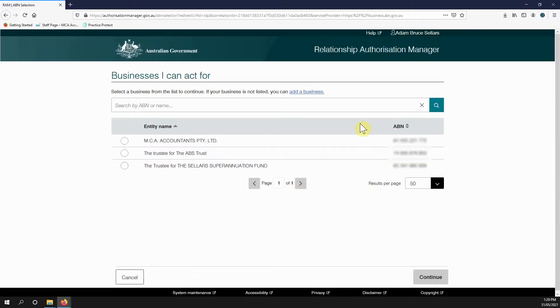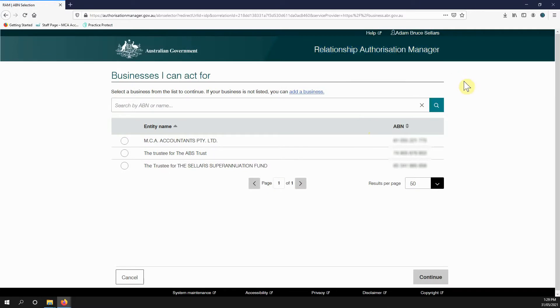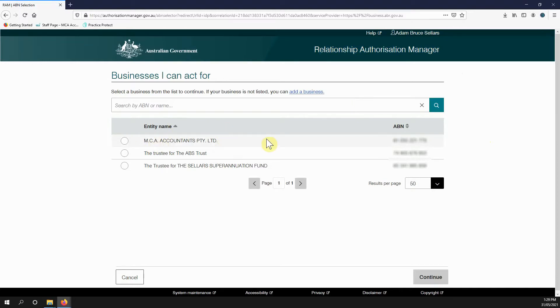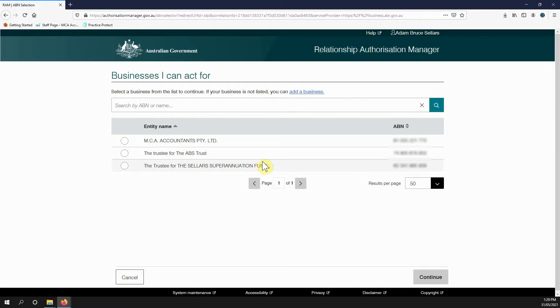You'll get the Relationship Authorization Manager screen up which lists all the businesses that you're authorized to act for. I'm a director of MCA Accountants, I can act for that one. I have a trust and my super fund there. For the moment, I'm just going to work on my trust here.